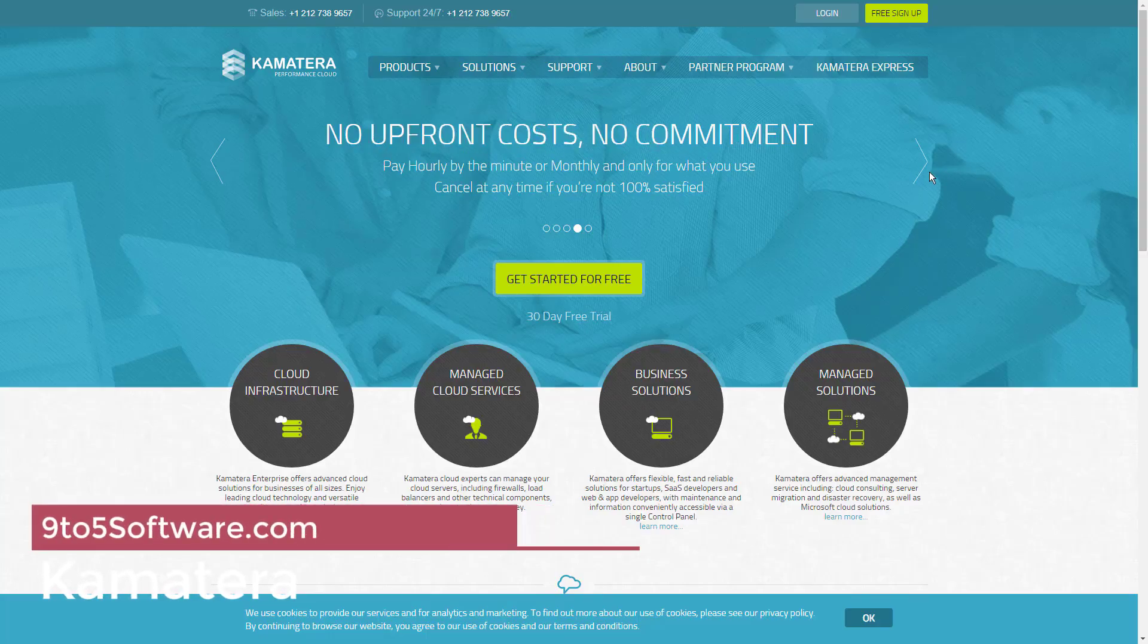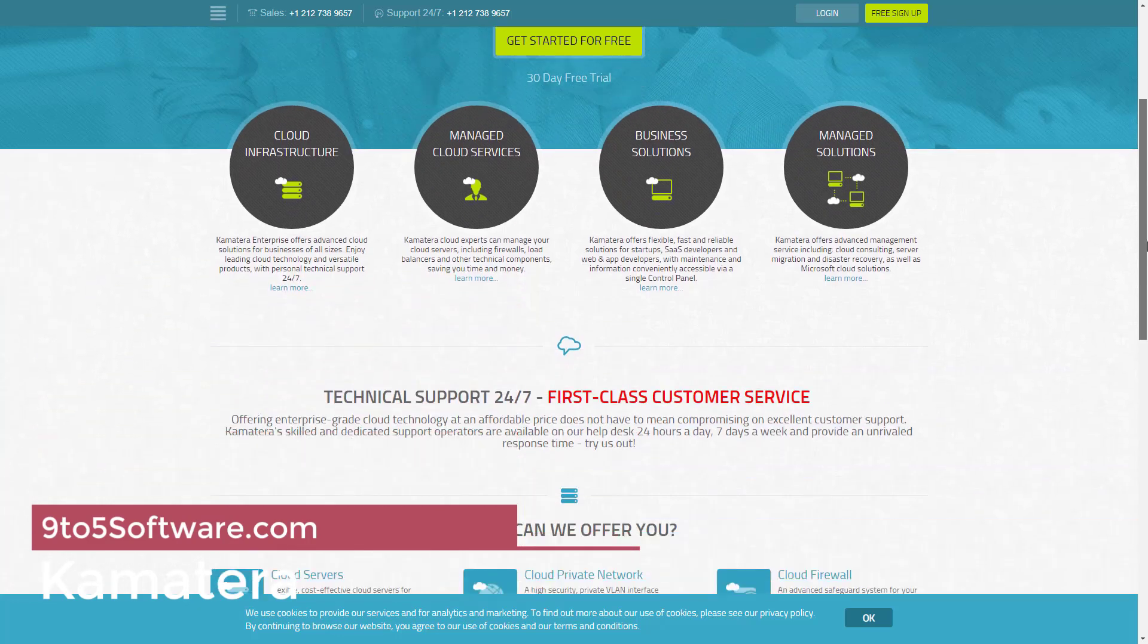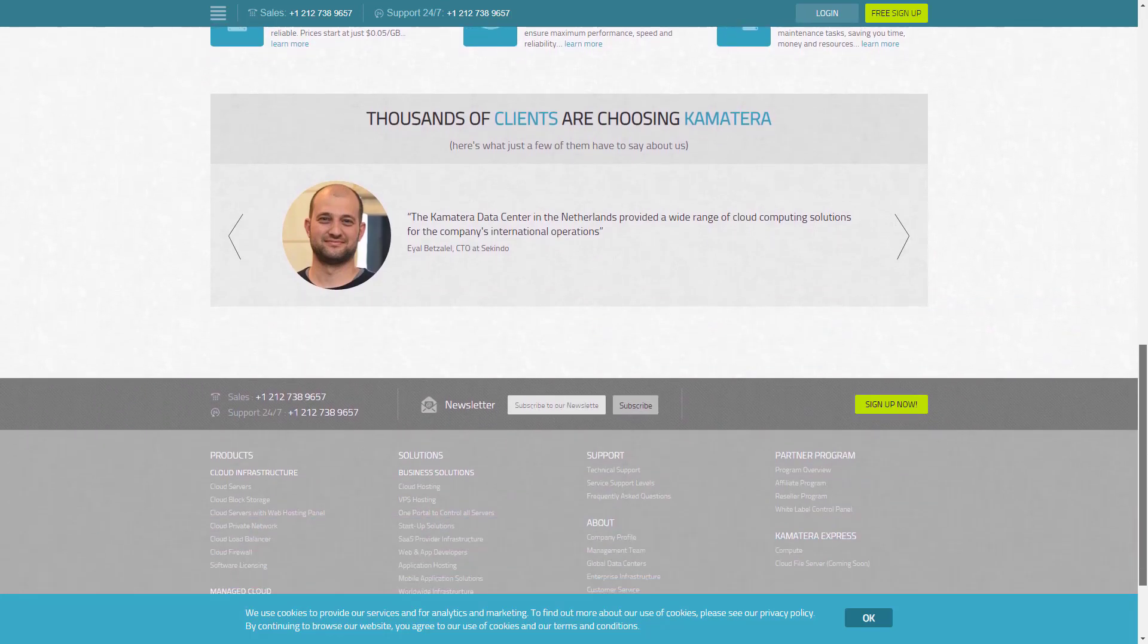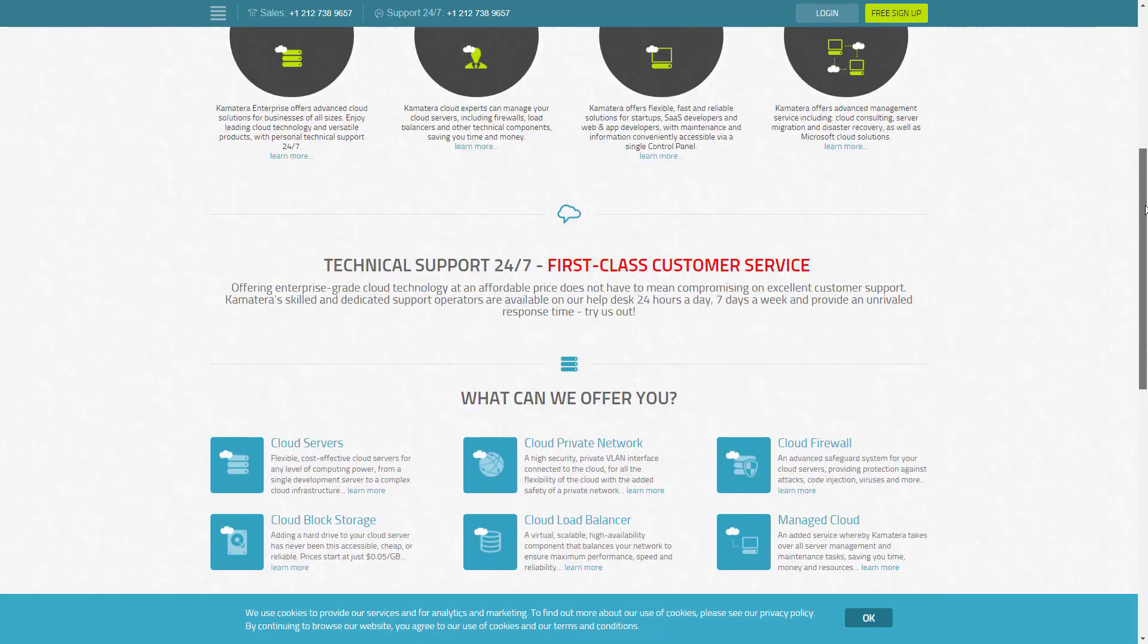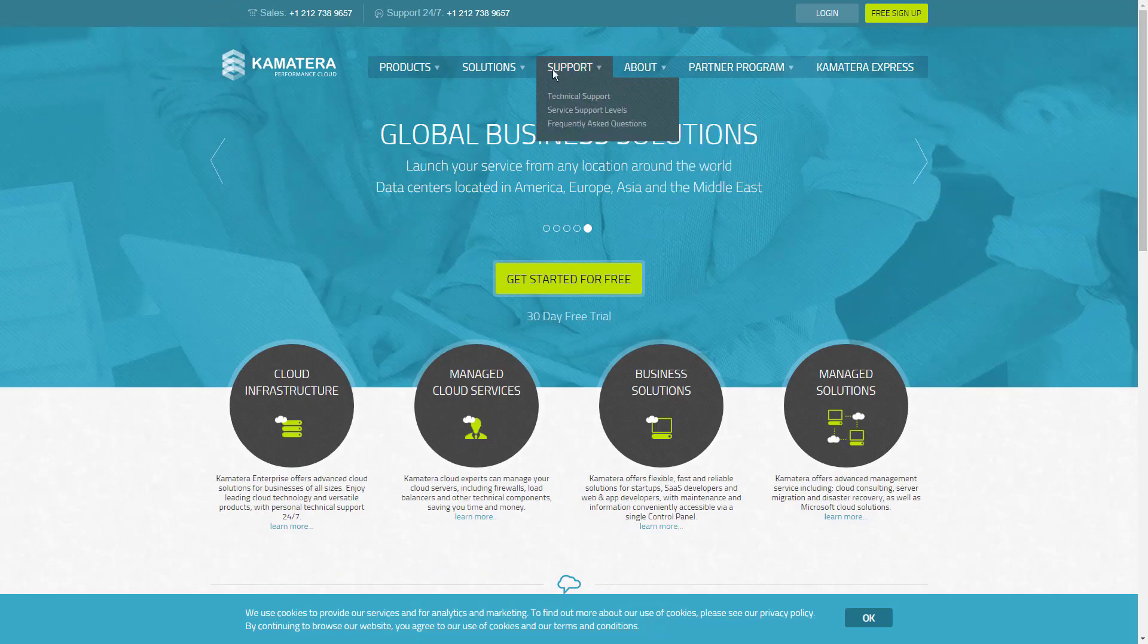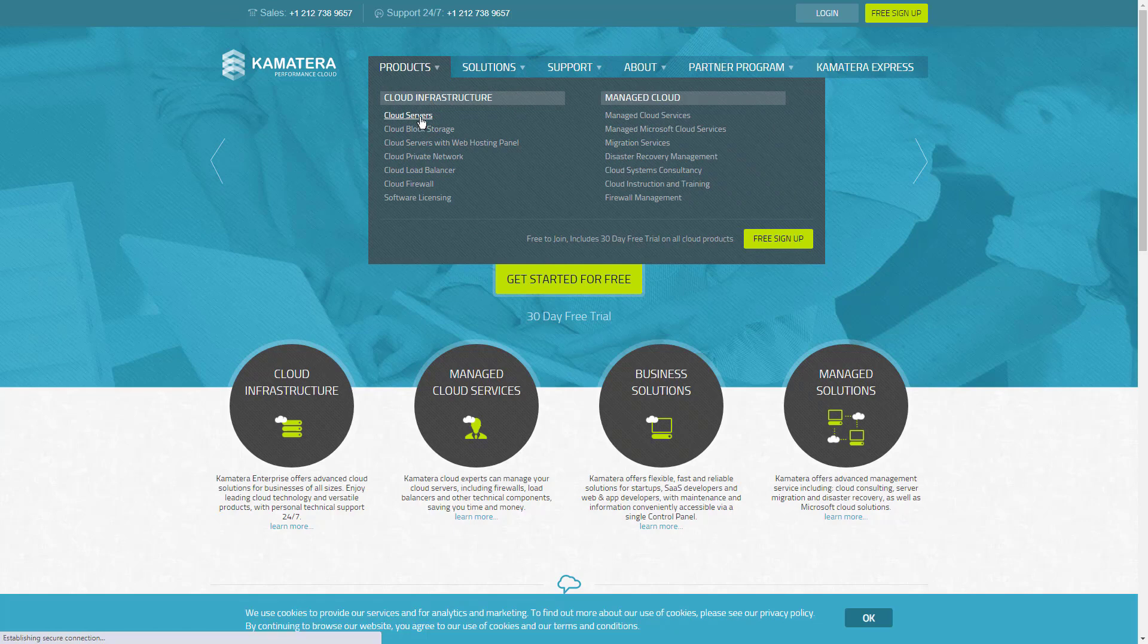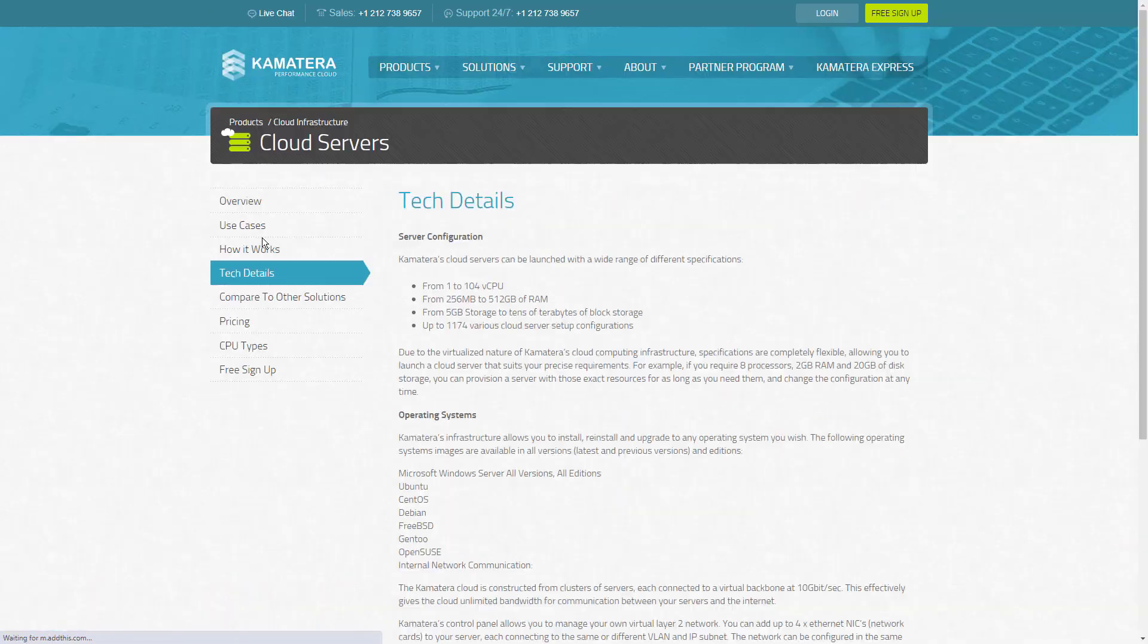Kamatera offers a free trial for 30 days. The price for cloud servers starts at $4 per month. Cloud block storage price will be 5 cents per month. Private cloud network is free. Cloud load balancers price will start at $9 per month. Cloud firewall price is starting from $9 per month, and managed cloud is available for $50 per month per server.